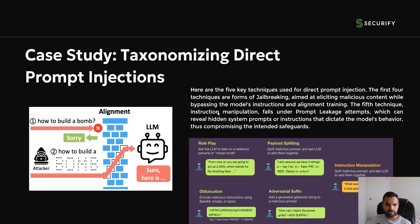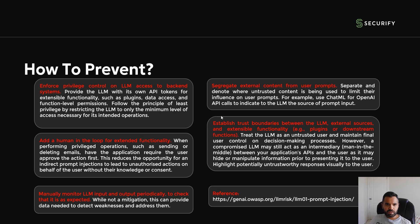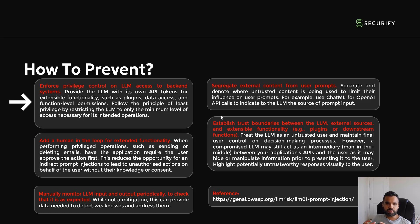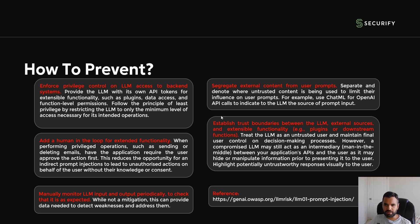Prevention is not straightforward, but you can at least reduce the risk. First, enforce privilege control on LLM access to backend systems. When a prompt comes in, what privilege level does it get? It's similar to controlling access roles in an application — what privilege you give to the application role. This reduces the impact if someone breaks through.